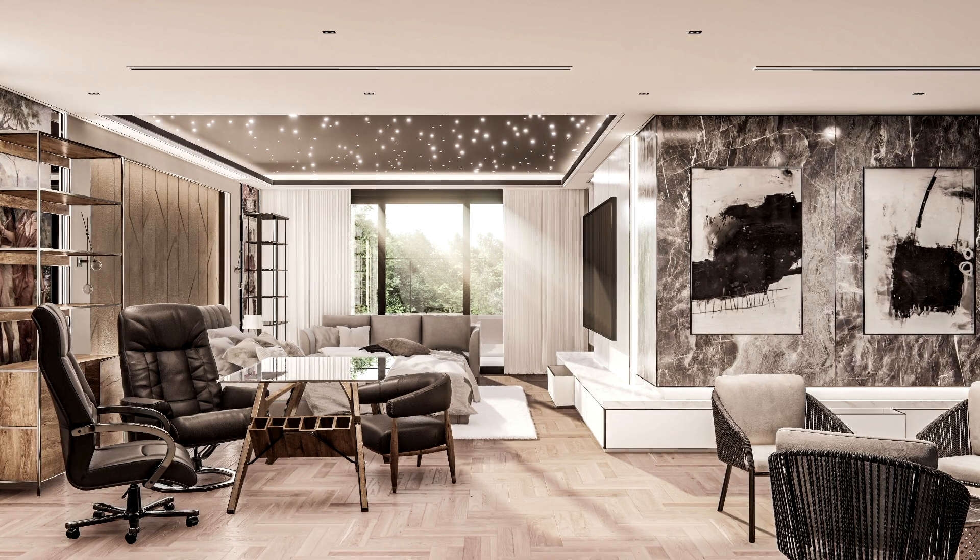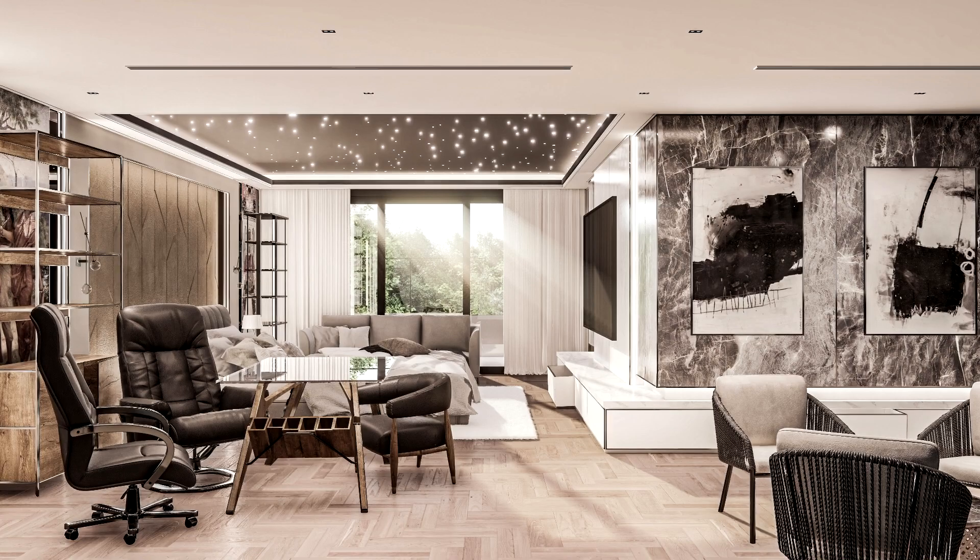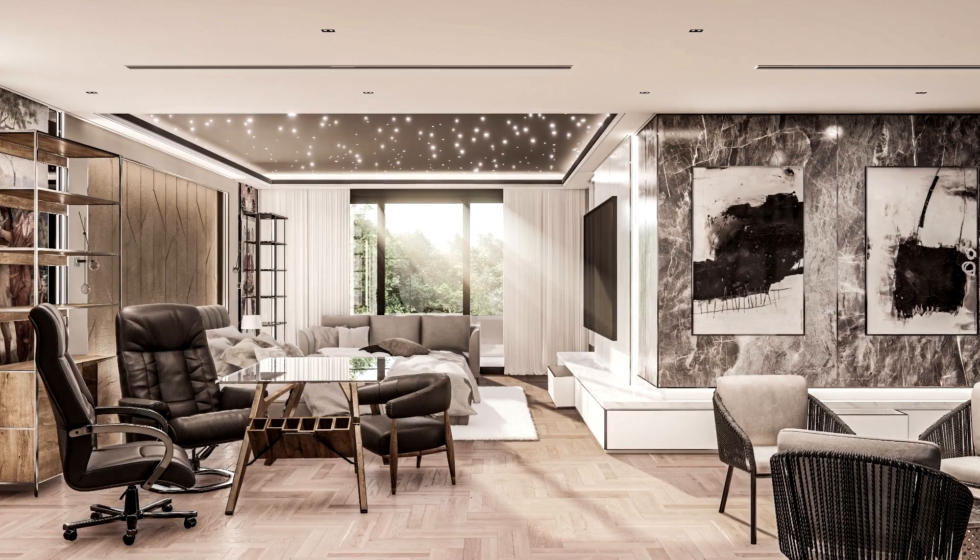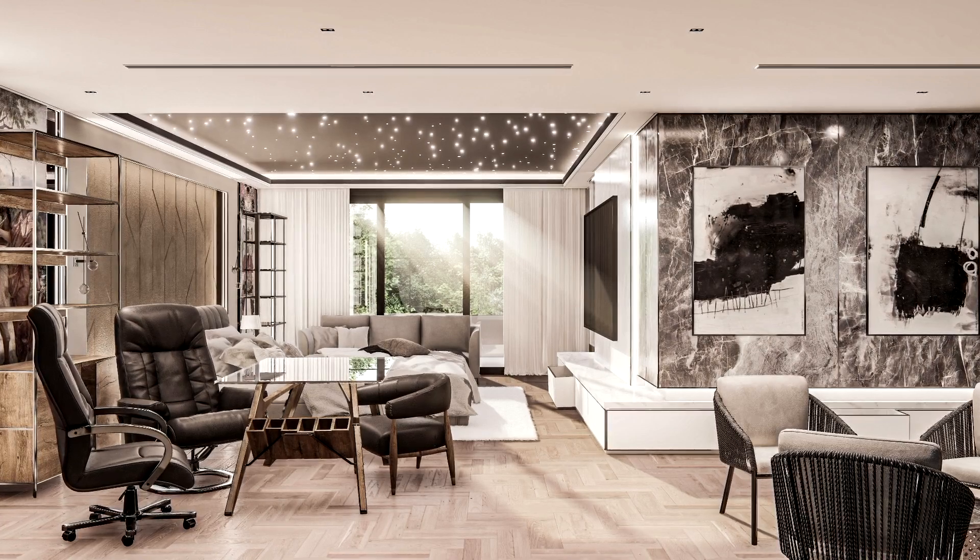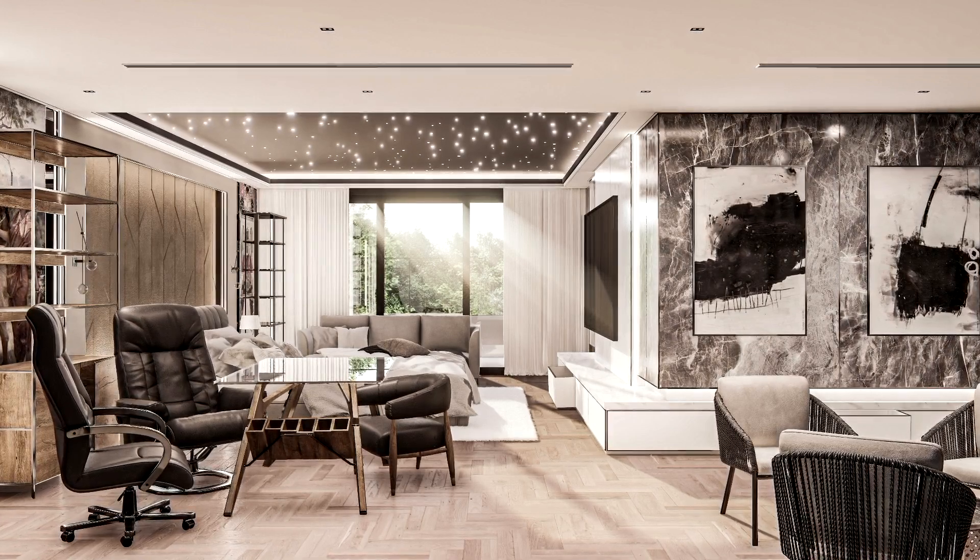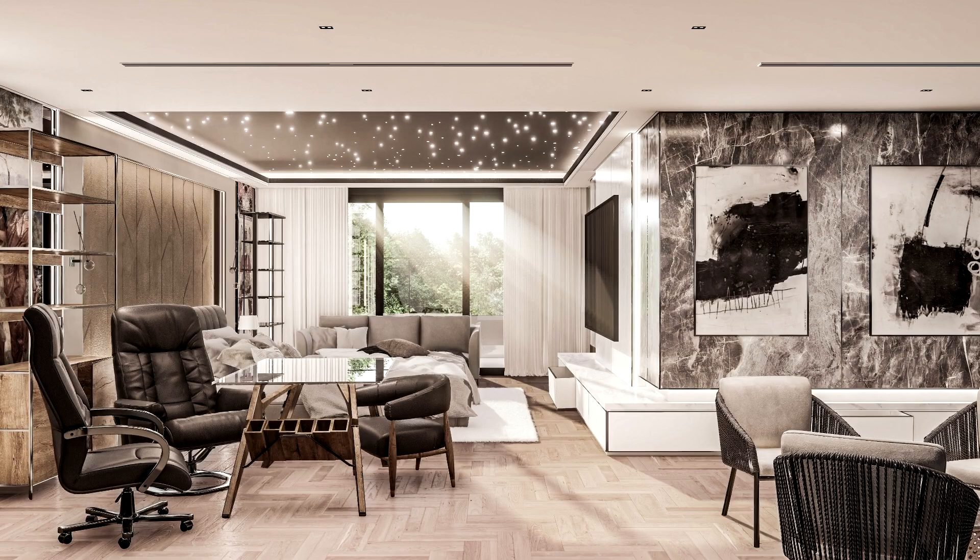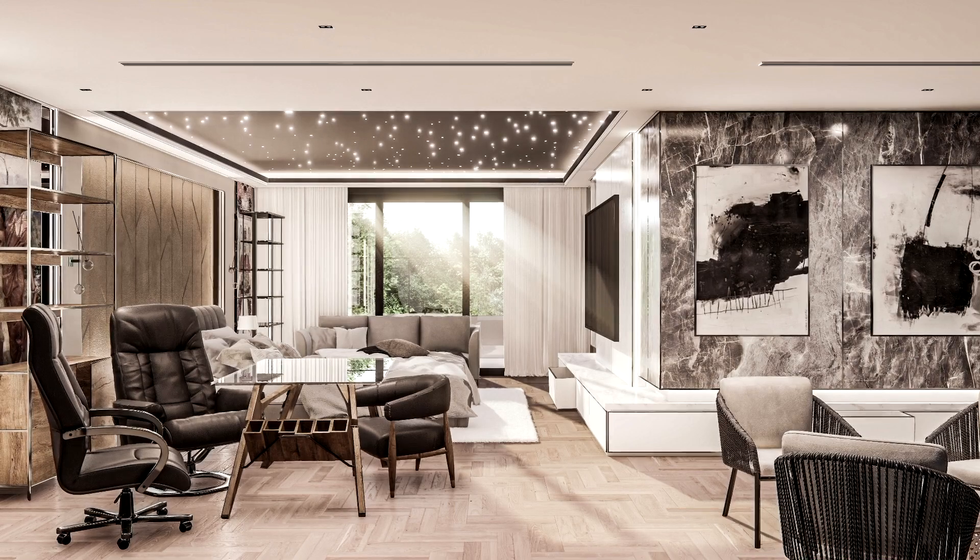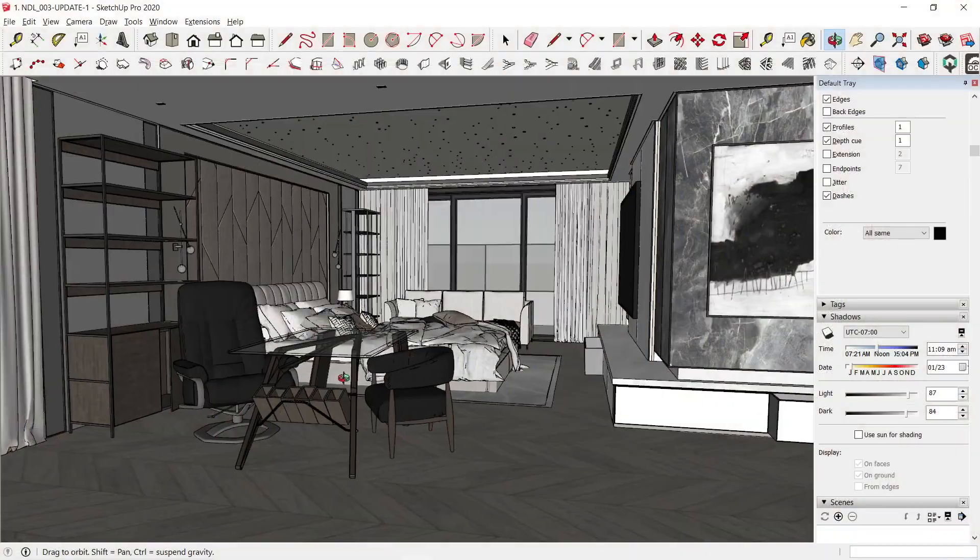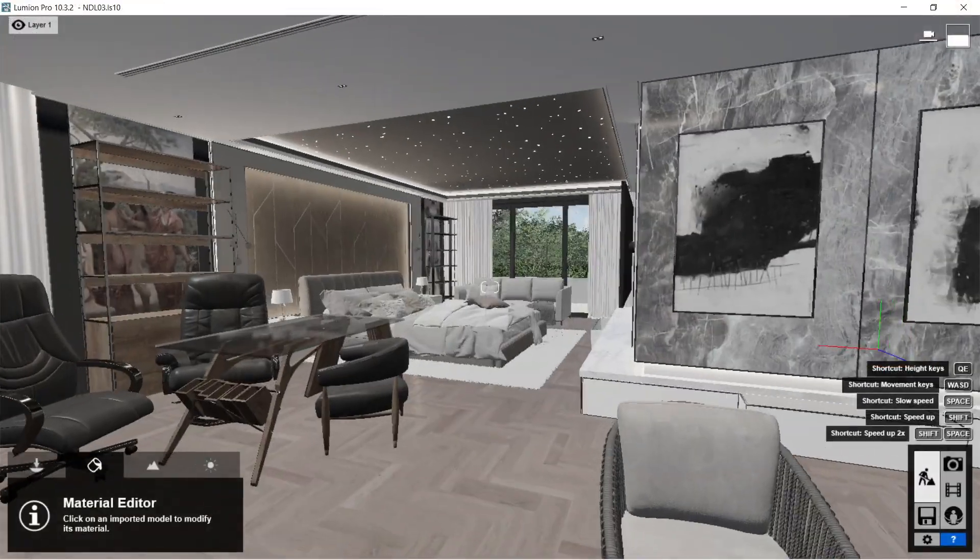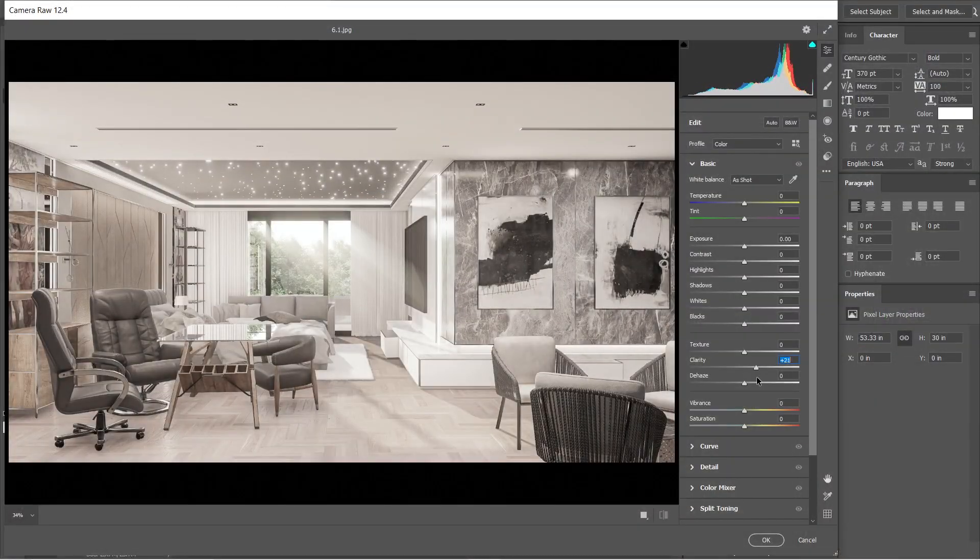Hello guys, Sakus2U here and for today I'm going to show you how I was able to create this interior rendered image using SketchUp, Lumion, and Adobe Photoshop.